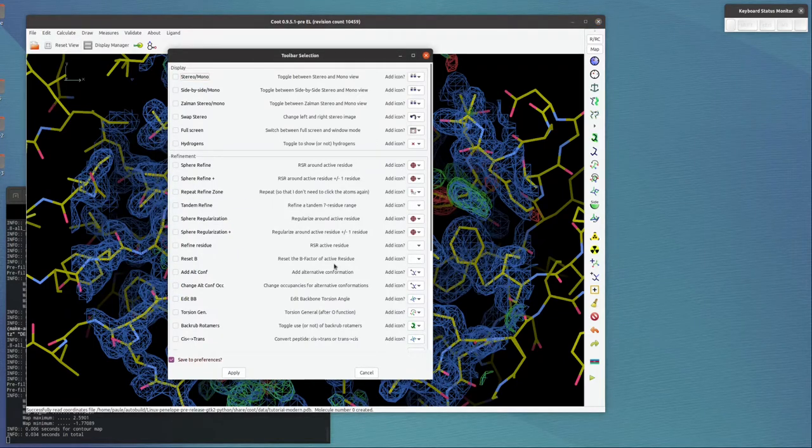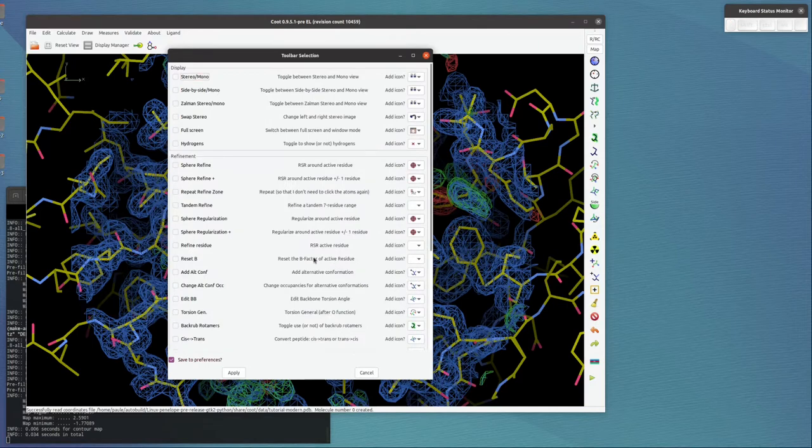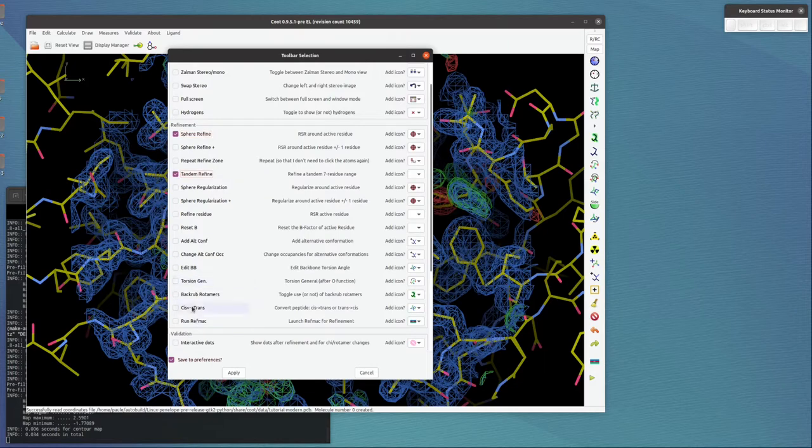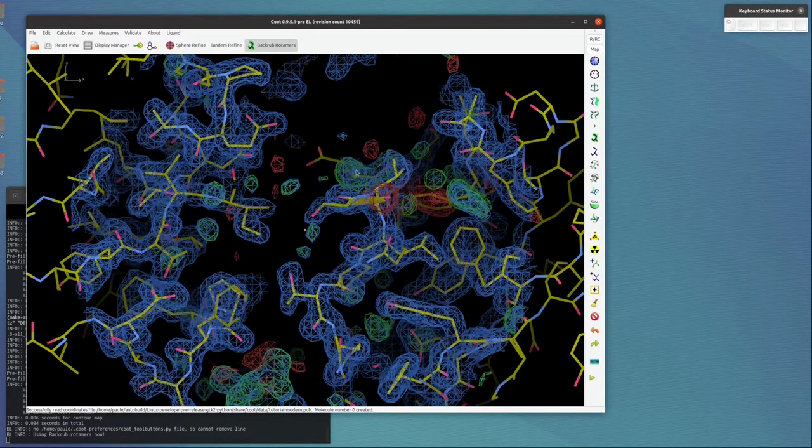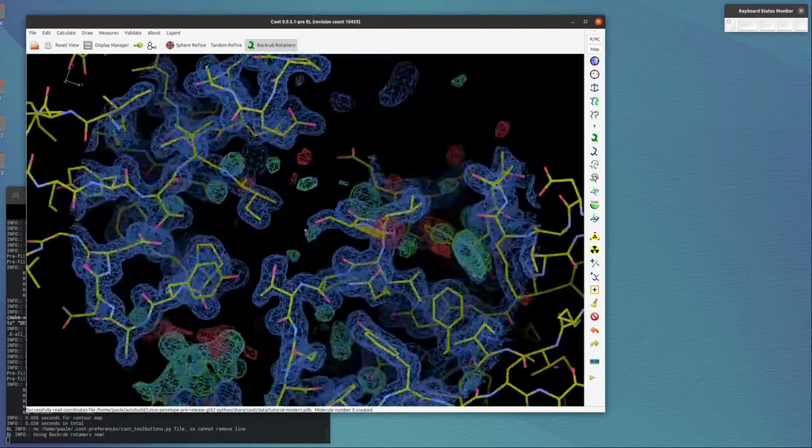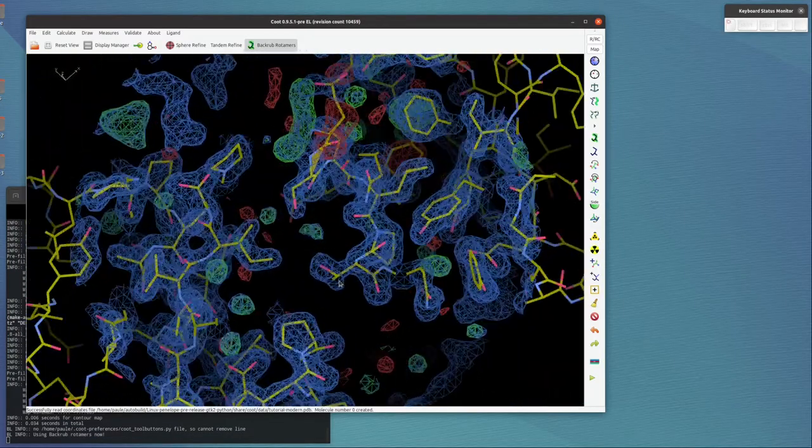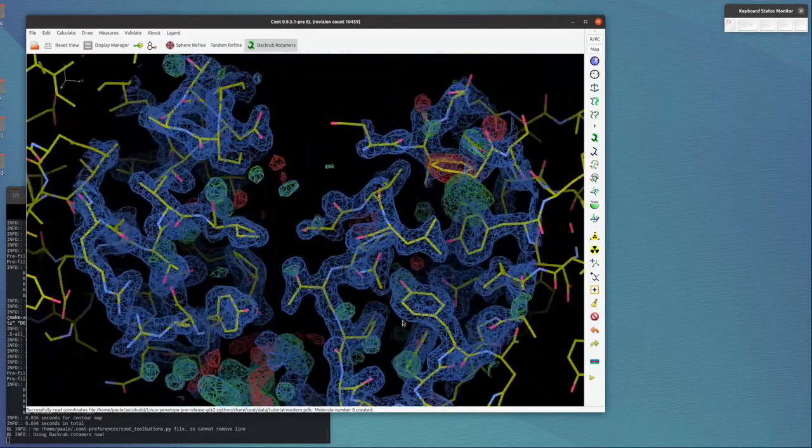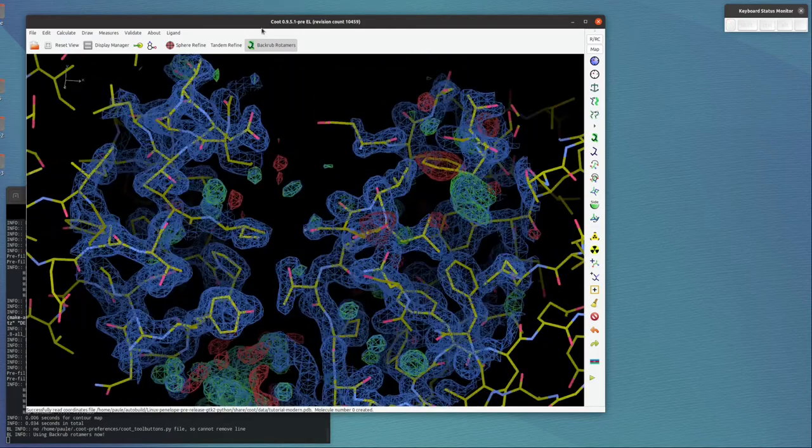What we do here is add extra buttons into this modeling toolbar. Which ones? Well, that depends on you, but the ones I like for the moment are Sphere Refine, Tandem Refine, and Backrub Rotamers. Backrub Rotamers is a toggle—let's turn it on. Right, so that was way number two. There are obviously other functions in that list.